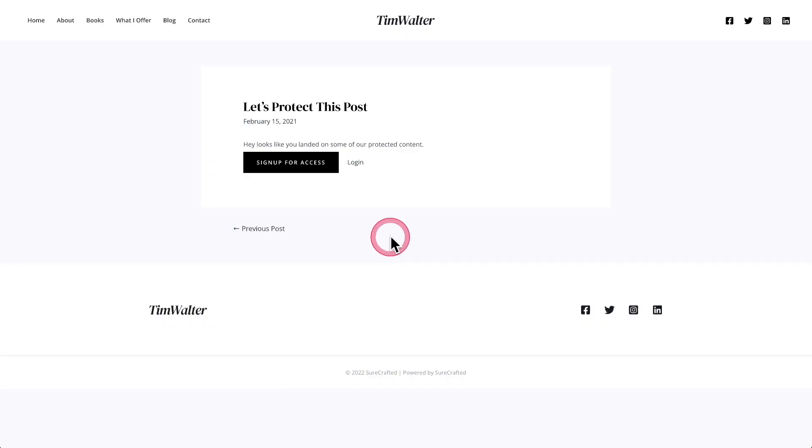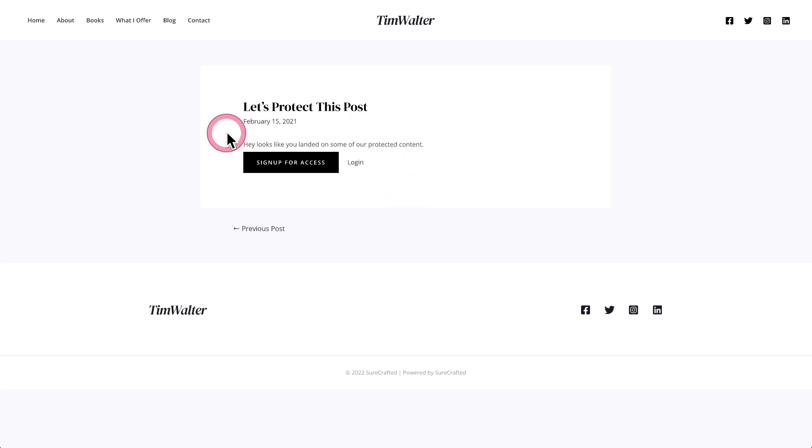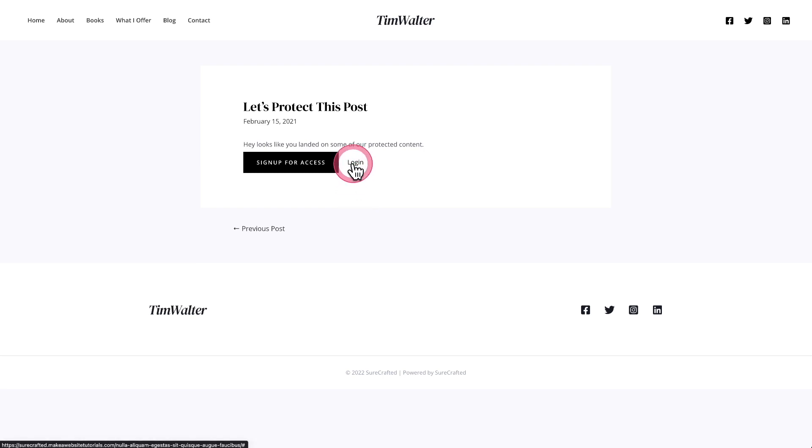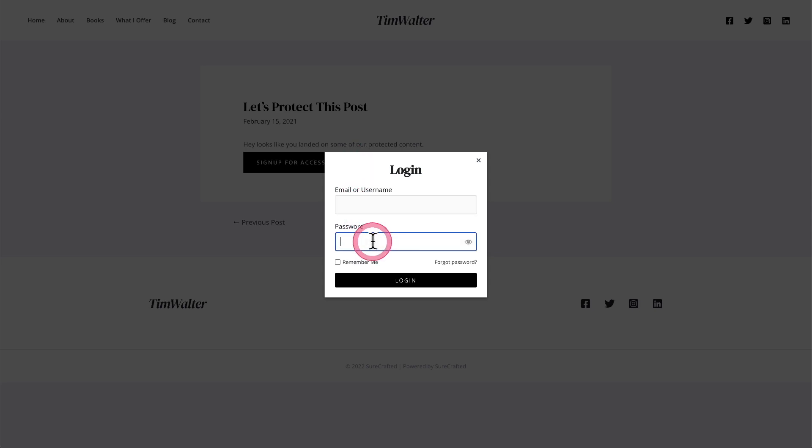Now there's one important thing to remember. If you are using the unauthorized access where it will show a message and you have the login popup enabled, you can see this right here. When your member clicks on this and logs in, it's going to leave them where they are because they are on this restricted page because they want to see what's on that restricted page. So the new login redirection option will not apply when someone logs in using this login popup.